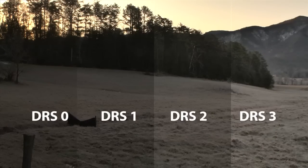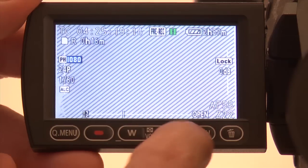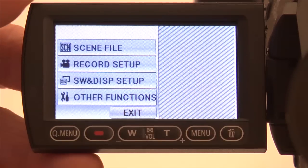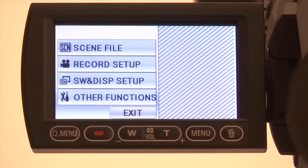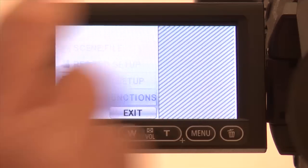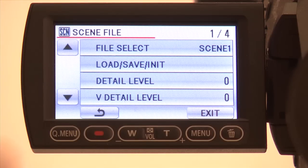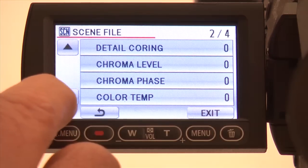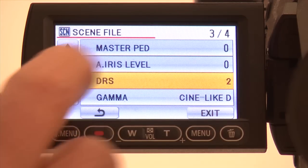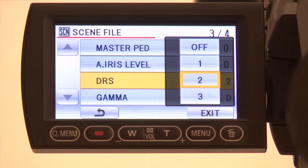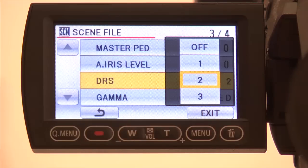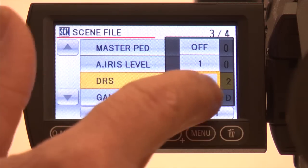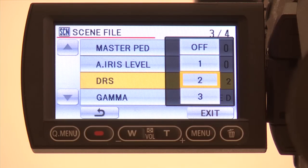How do you activate DRS? Touch the right menu button on the bottom of the viewfinder to bring up the main menu. Touch the scene file button. Scroll down to DRS. Here you can pick the level of DRS you want, from 1 being the lowest to 3 being the highest.